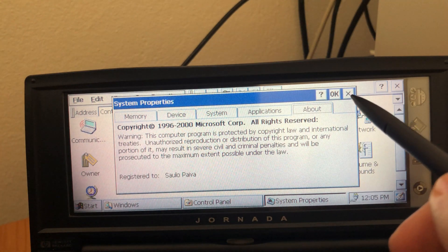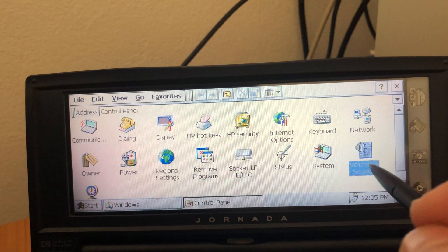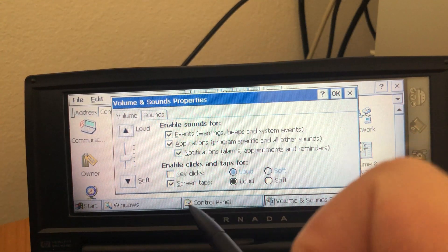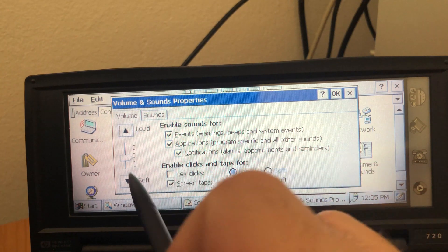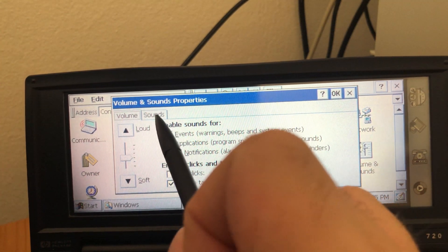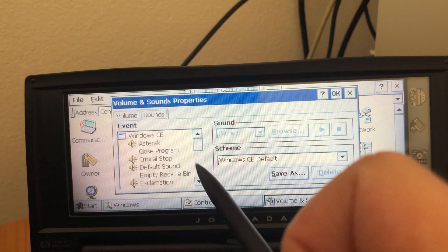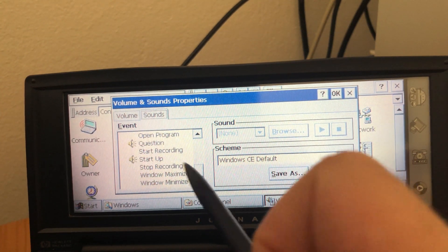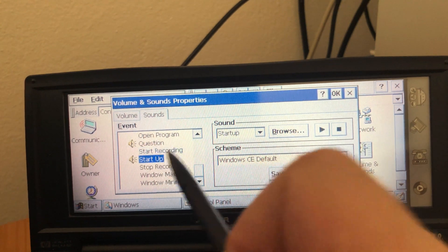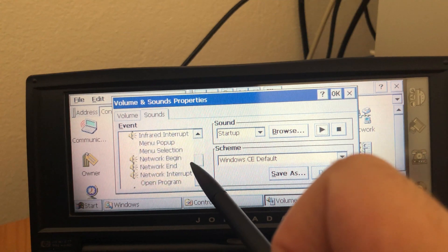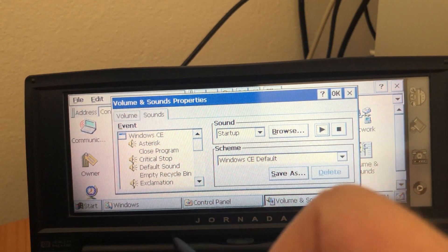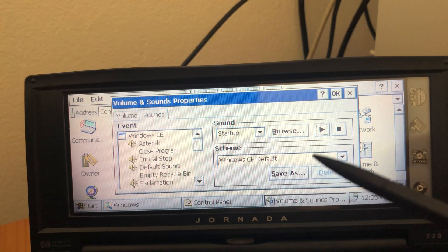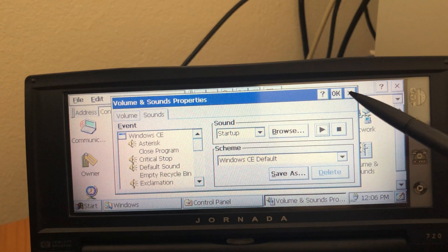Here is where you can, you know, disable sounds to save battery. You can adjust the volume. And if you go to sounds, you have startup you'll never hear because it's always on. But you can have sound effects for everything. And at some point in history, people would really like to make every single submenu make a sound.